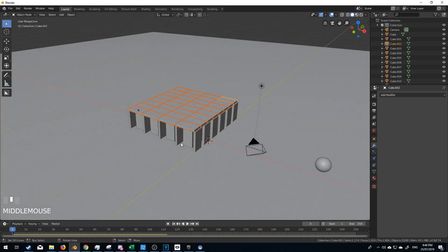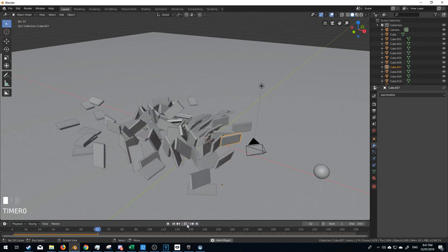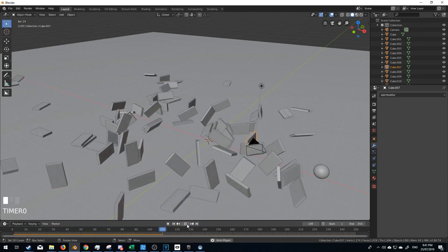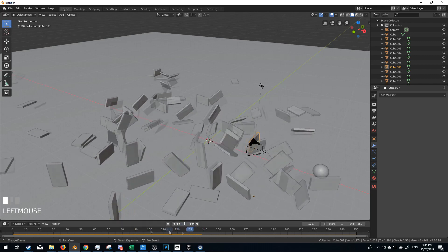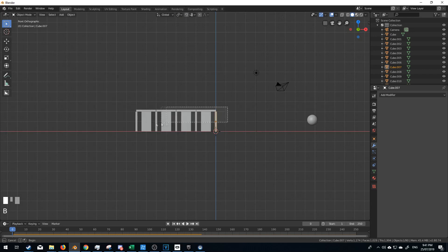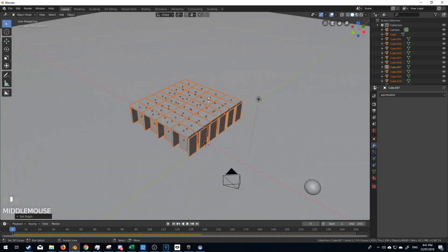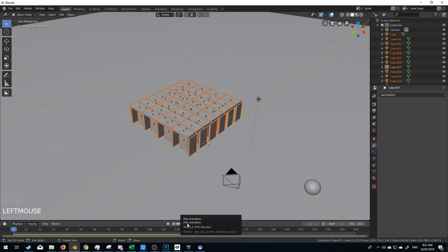Now remember what I said about the origin point, because at the moment this block here has the origin point over here, and we can see that they're all the same. So we should have some really weird effects happening. So what we do is we come over here, select all the pieces, go Object > Set Origin > Origin to Geometry. And now we see each have their own origin point in the center of mass.